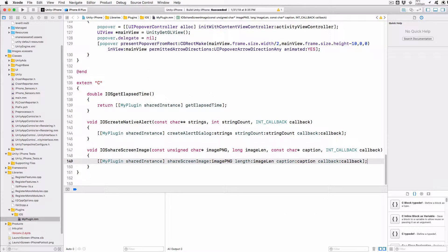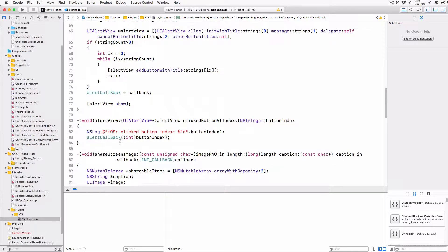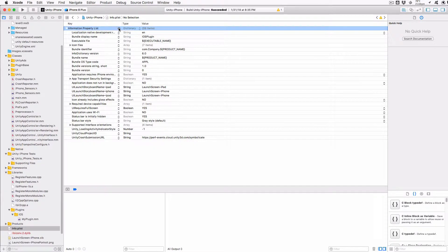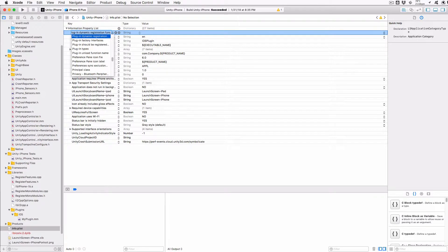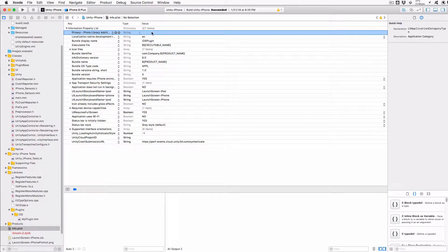This completes the iOS code modifications. However, we need to add a key to the application's plist file that lets iOS know why we may want to save screenshots into the user's camera roll. Click on the info.plist file in the hierarchy in Xcode, then click the plus icon to the right of the first line. In the text box that pops up, type: Privacy - Photo Library Additions Usage Description, and then in the string box to the right, add a description that the user might see when they try to save a screenshot. I used "Allow access to save screenshots".